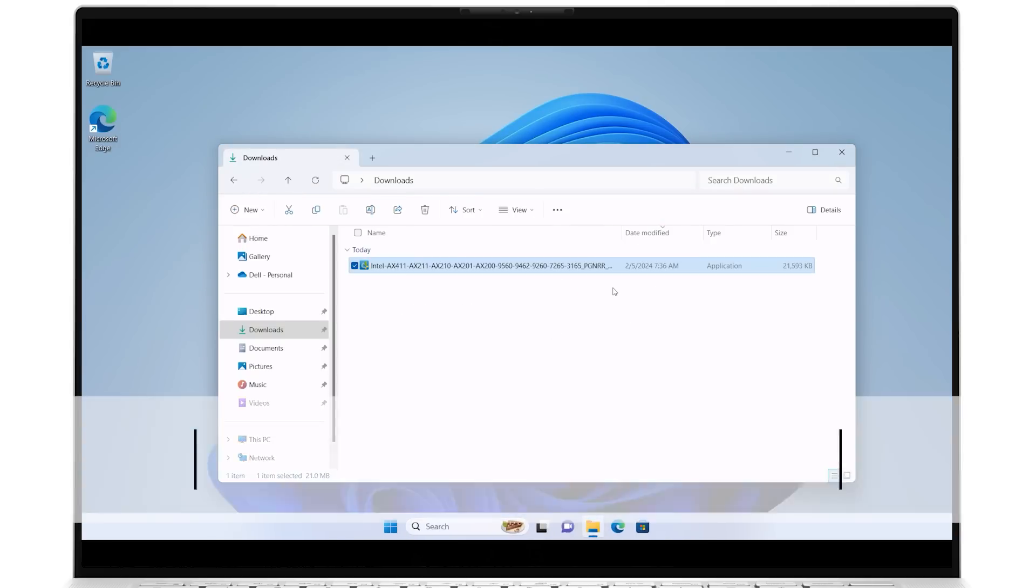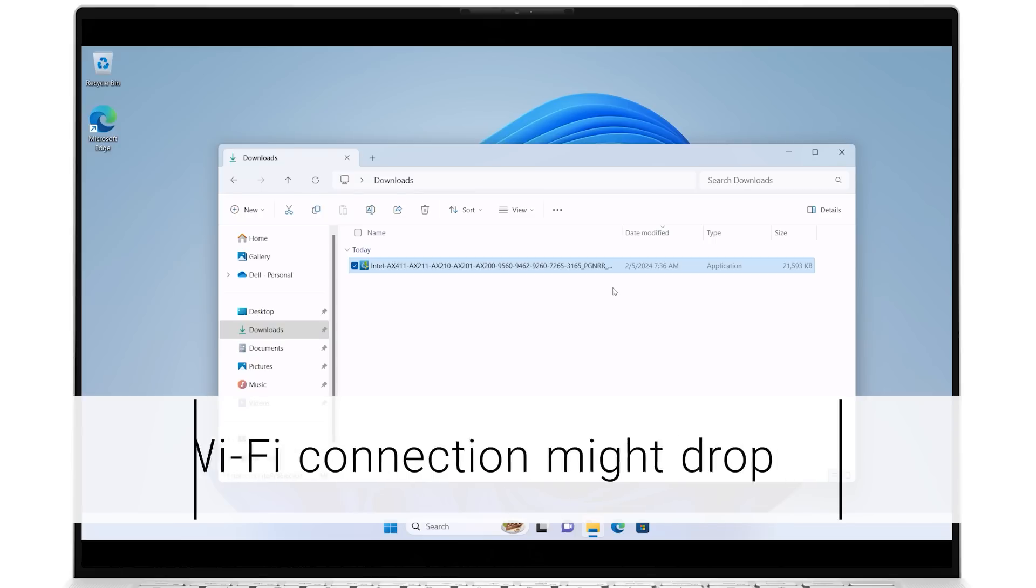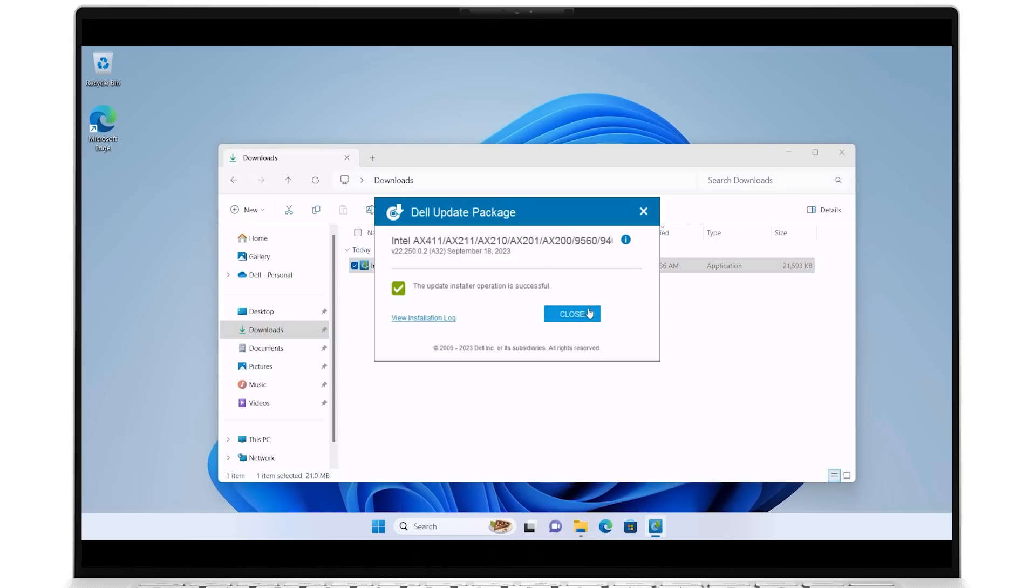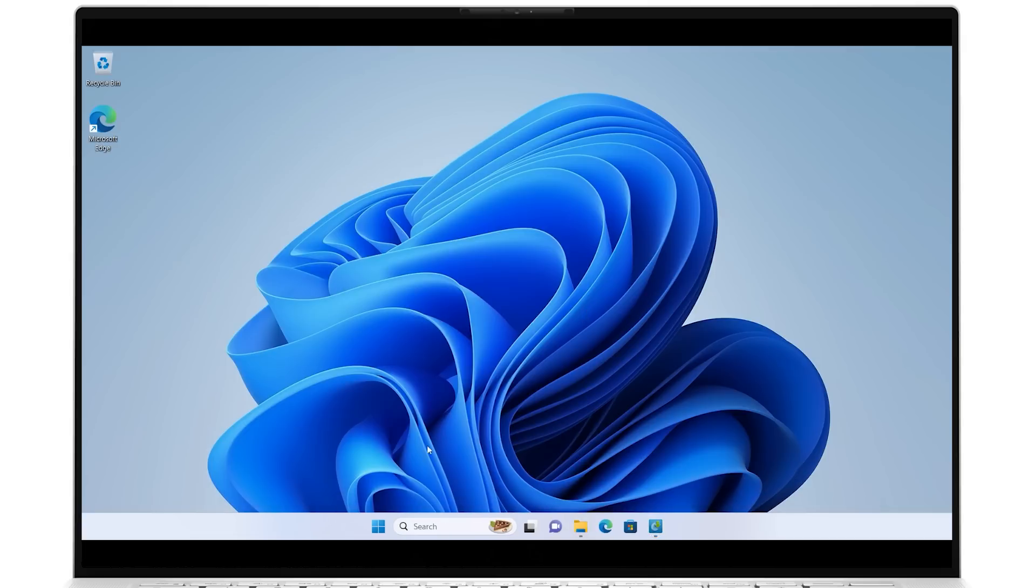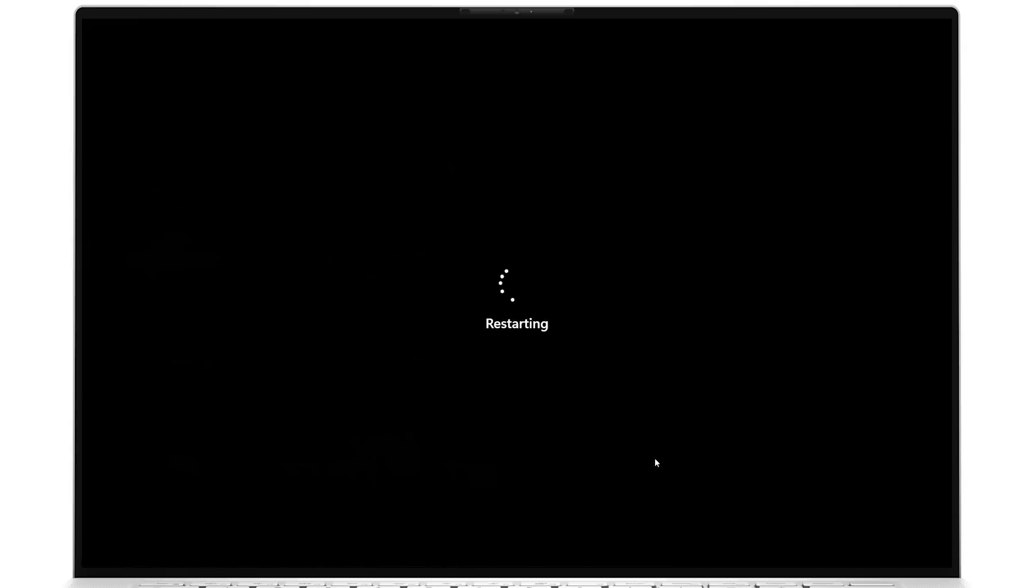Your wireless network connection might drop during the installation of this driver. After the installation is successful, click Close, restart your system, and your Bluetooth driver will now be up to date.